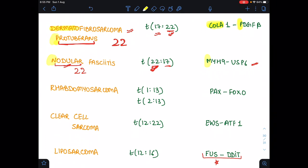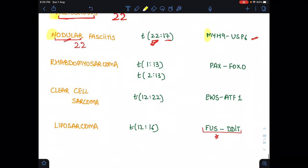For nodular fasciitis, there is no easy trick for the gene fusion, so we memorize it: N is for M — MYH9-USB6.